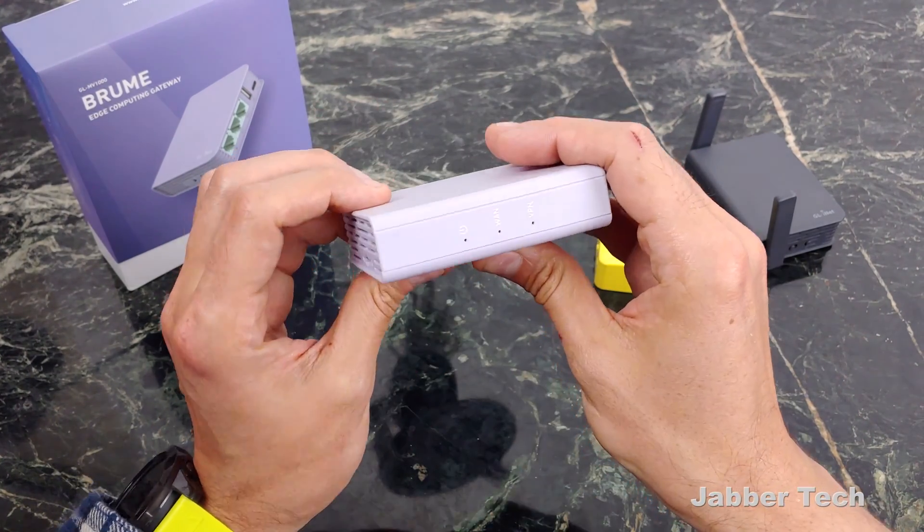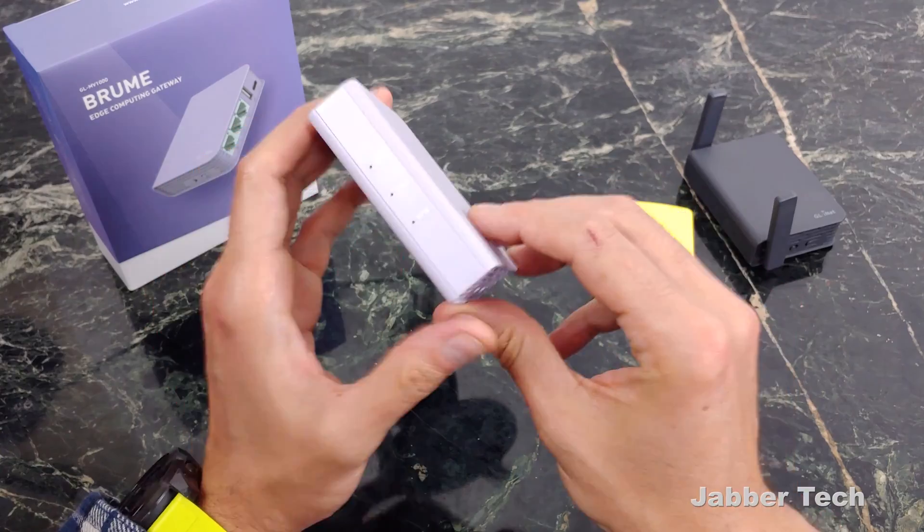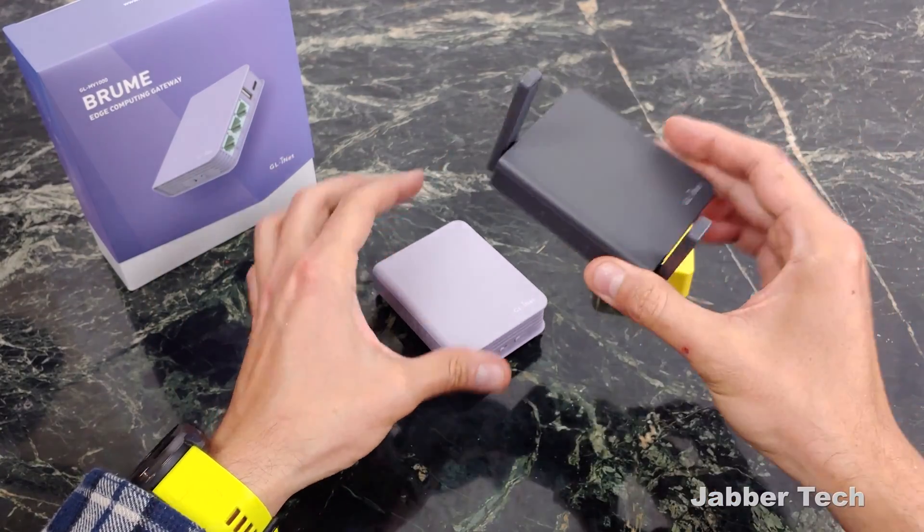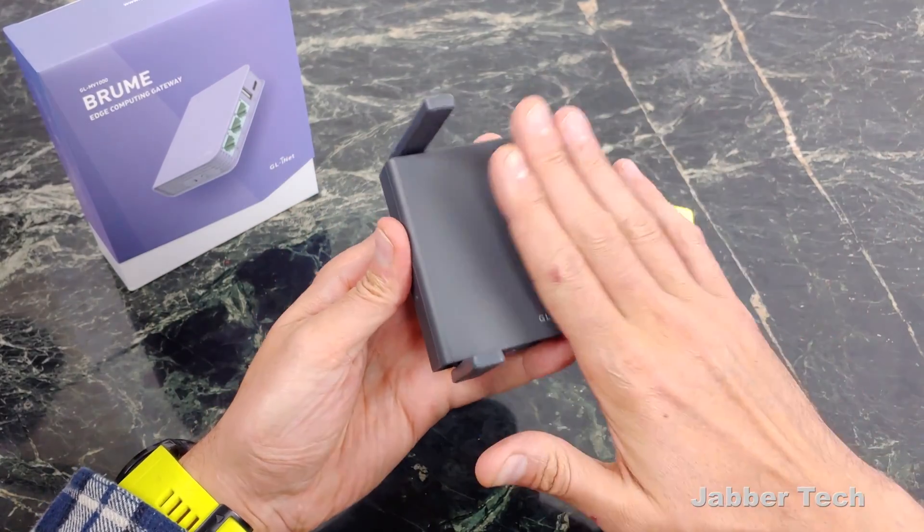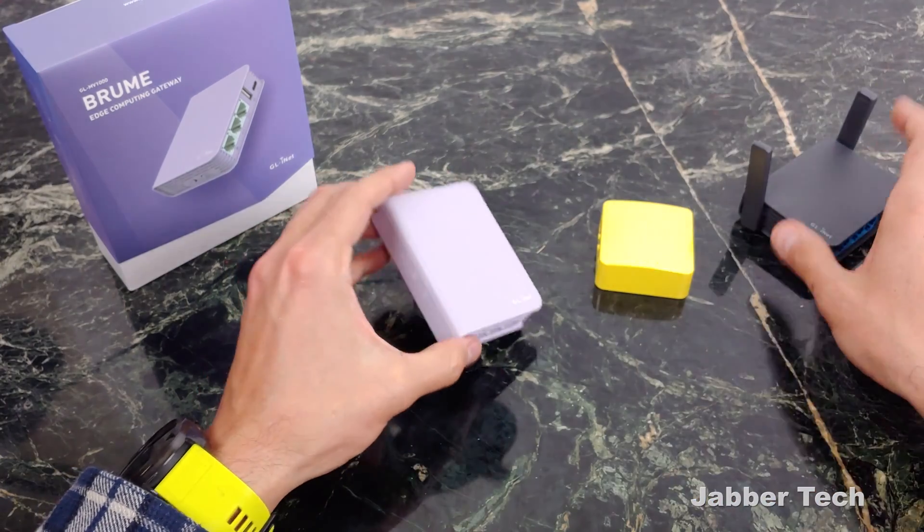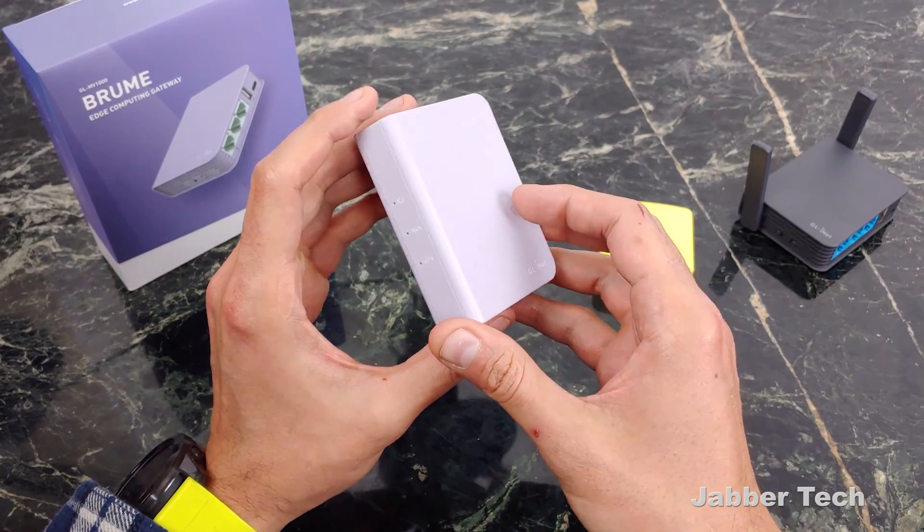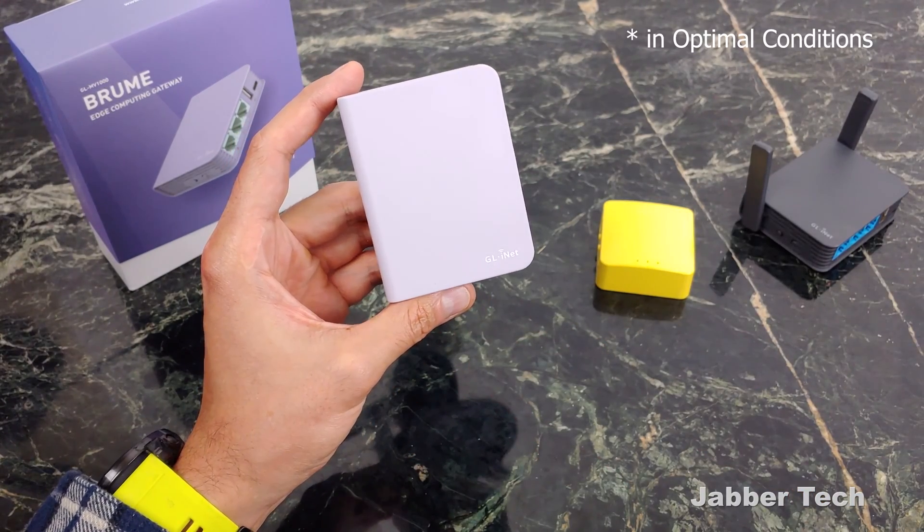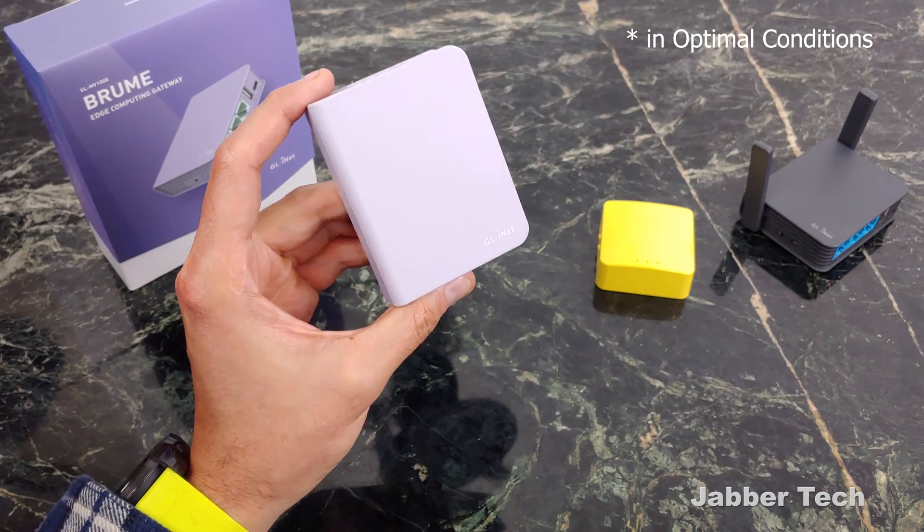But this is a beast of an edge computing gateway when compared to the Slate router. The Slate router is very cool, but it is intended to be a travel router. This Brume router is going to give you about 97 megabits down when you're using OpenVPN.